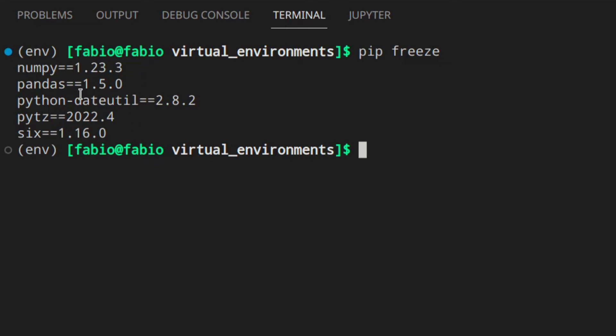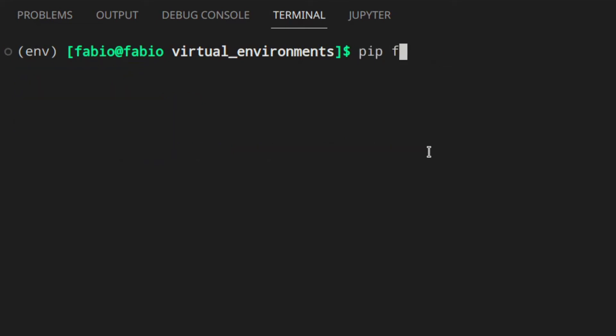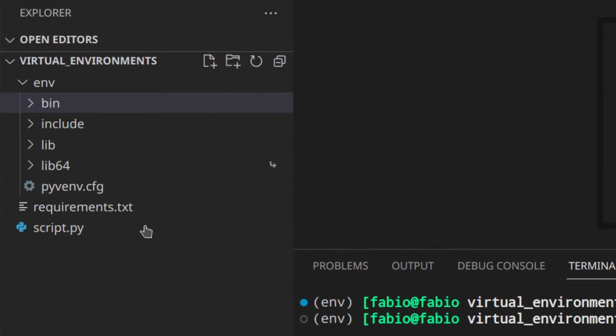Now we need to create an important requirements file where you can list all the packages and versions needed for the project, so that you or other people working on it in the future can install all the required packages with a single command. To save the requirements file you can run: 'pip freeze > requirements.txt'. Basically you're telling it to save the output of freeze into that file.